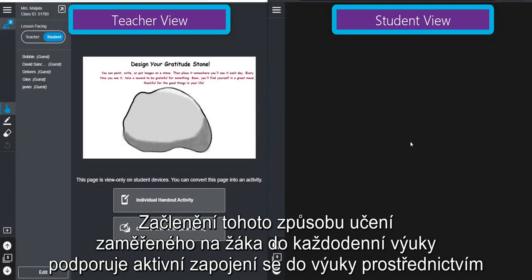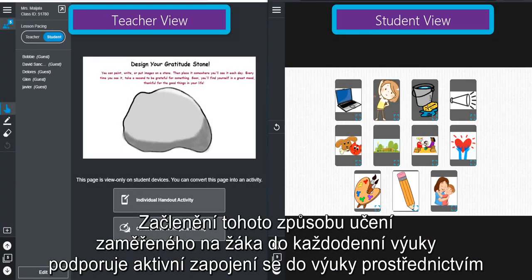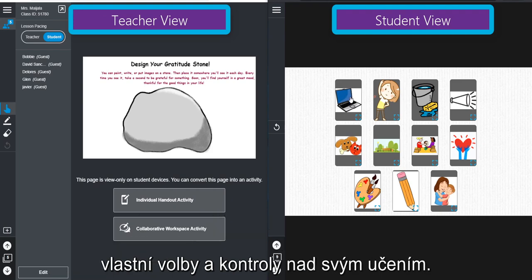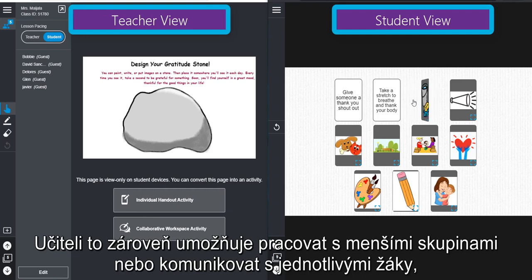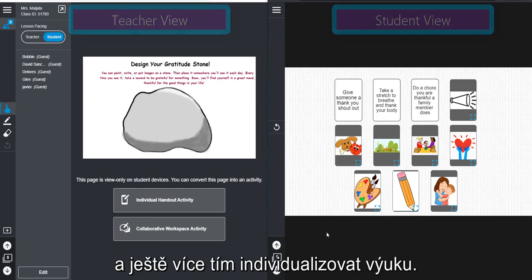Including student-driven learning in daily instruction promotes engagement through student choice and ownership in their learning. It also allows the teacher to meet with small groups or conference with individual students to personalize instruction.